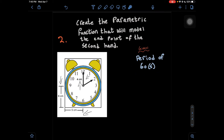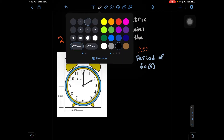We're also given that the period of this function is 60 seconds, or 1 minute. So now what we want to do is start to find the parametric function. As we did in question 1, we need to make a table in order to help organize our data.